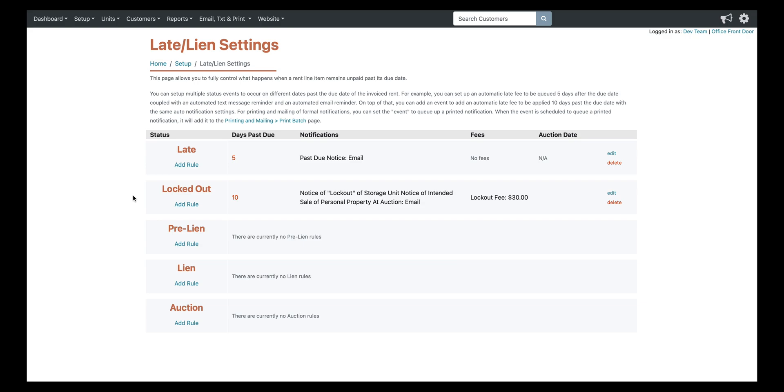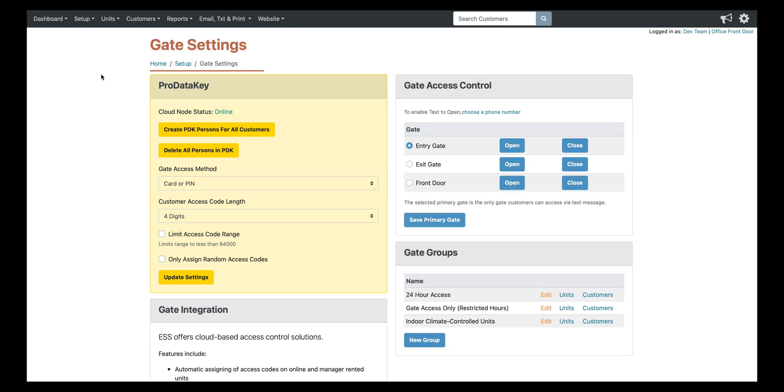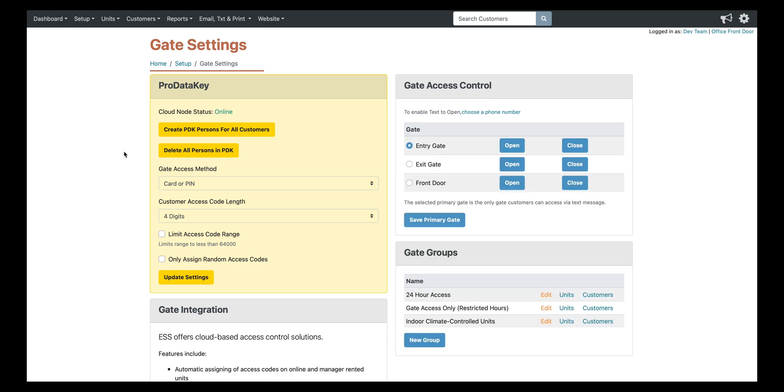One thing to keep in mind with our cloud access software is that it's all real time. So you're not going to run into situations where you have a tenant pull up to your facility, pull out their phone and rent a unit only to have the code not work because it hasn't quite done its sync yet. Typically there's a five to eight minute sync time with other systems. So our cloud access software, it's all real time. So you don't have to worry about situations like that.